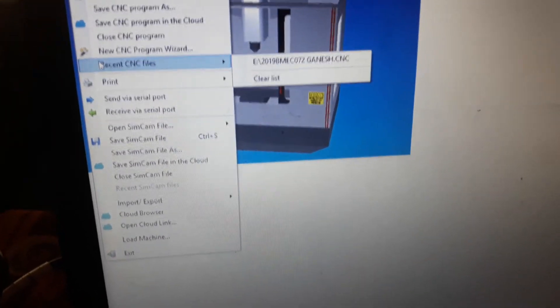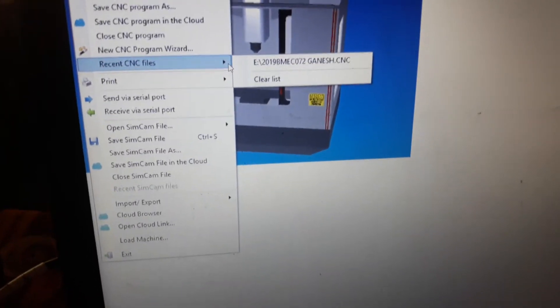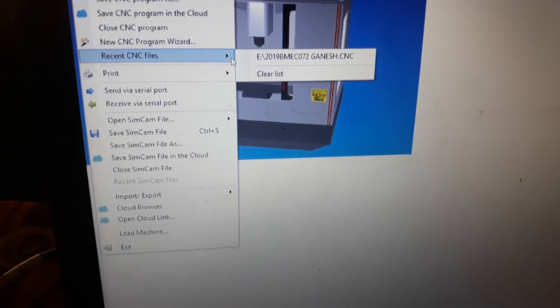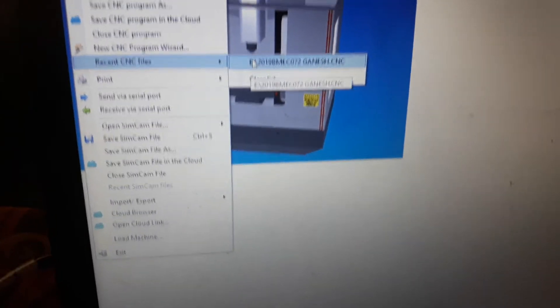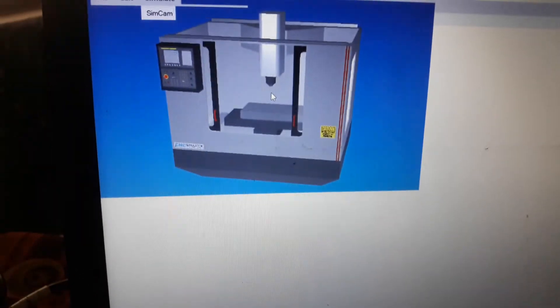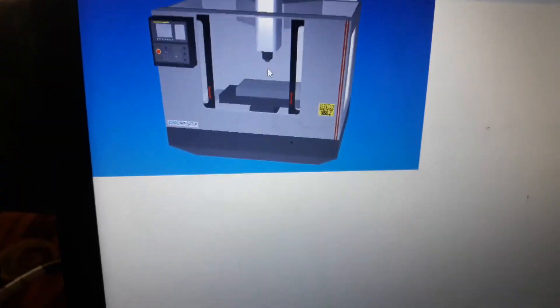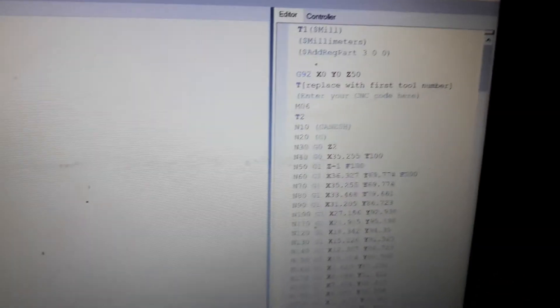I made this program. Recent CNC files, I can show you that. This file. This is the program.